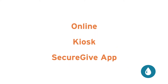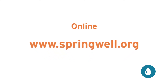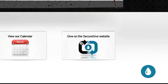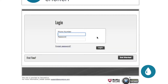There are three ways to give electronically. The first way is online through our secure website at springwell.org. Navigate to the site, and click on the Give on the Secure Give website button on the bottom right of the homepage. When the Secure Give login screen appears, simply log in using your phone number and password.